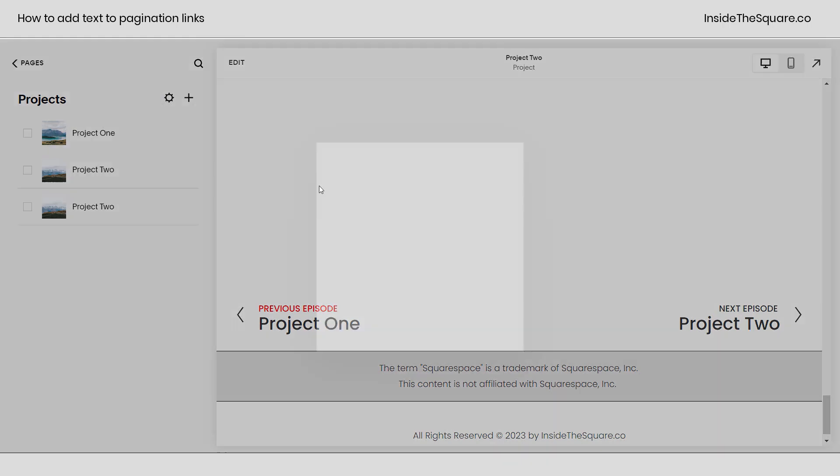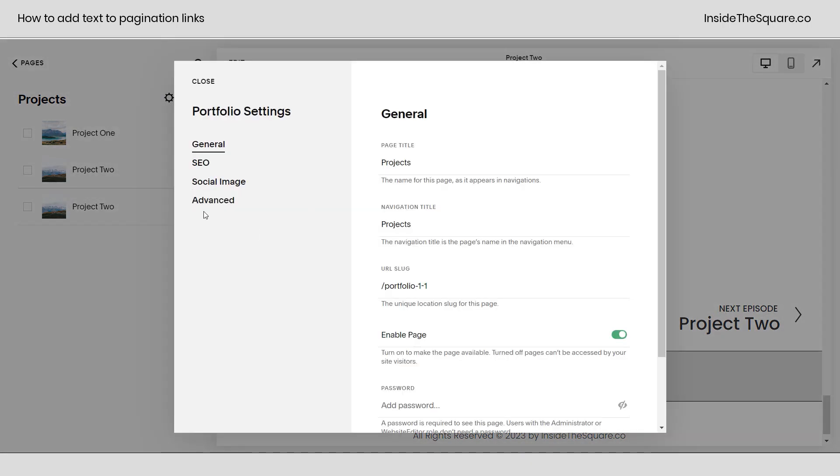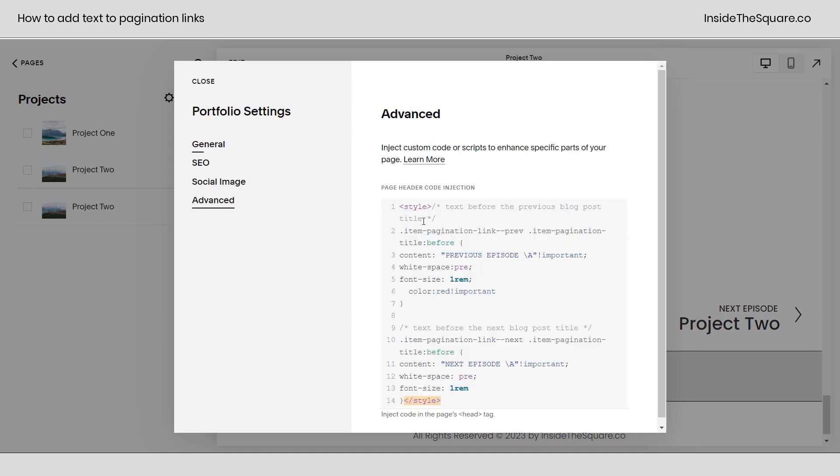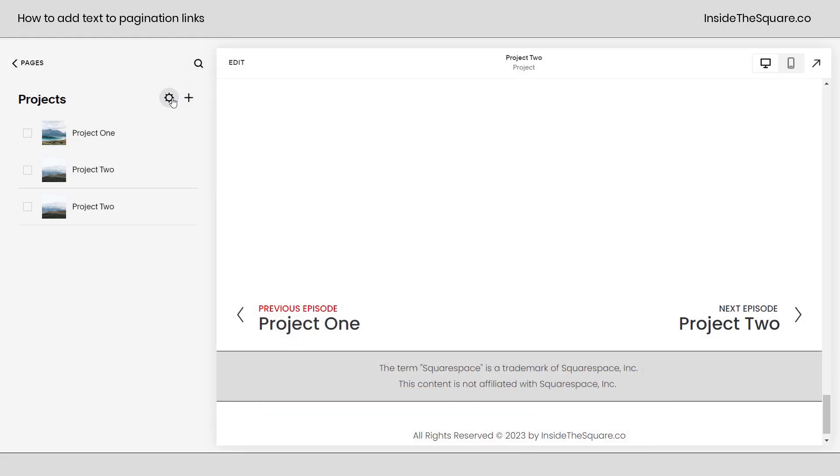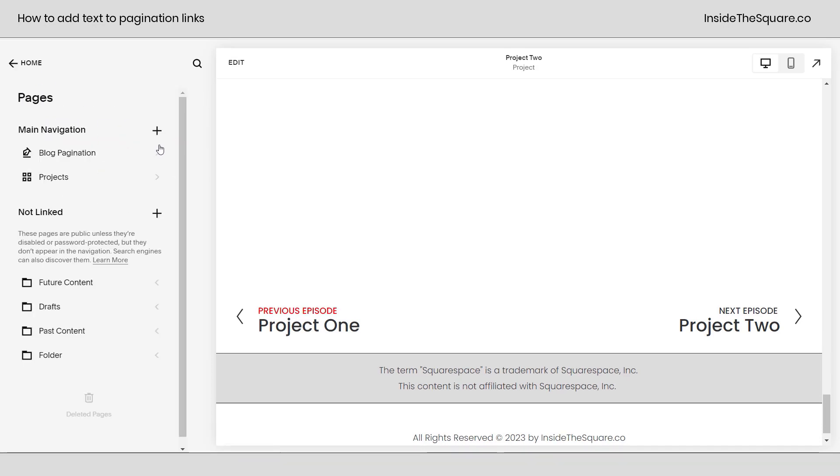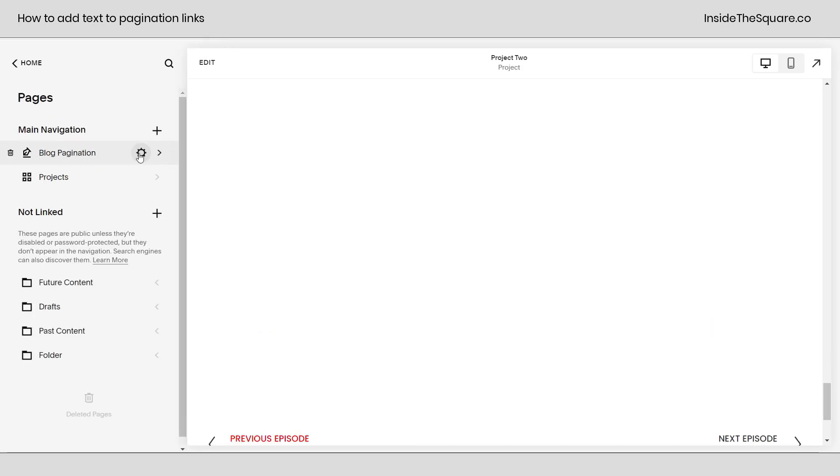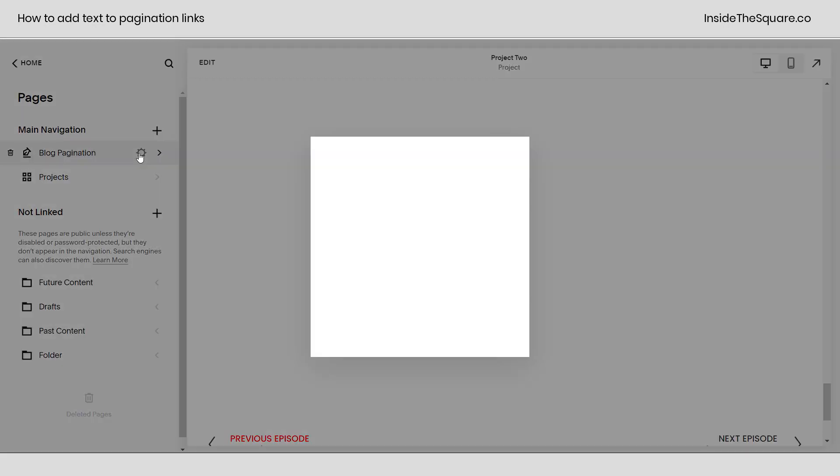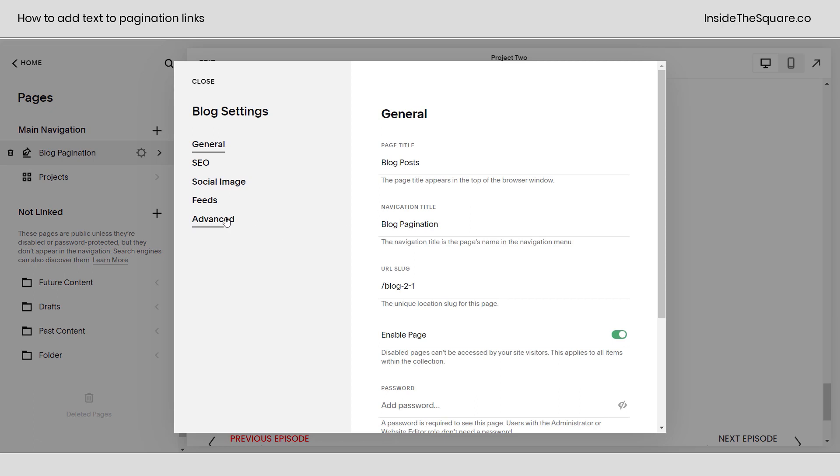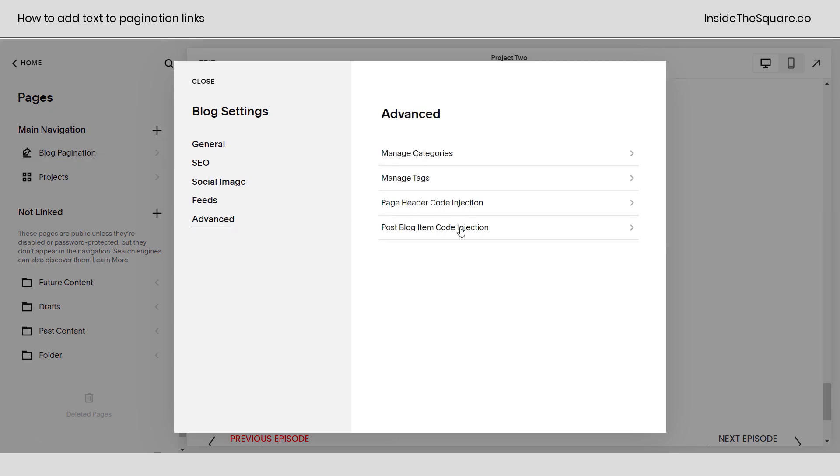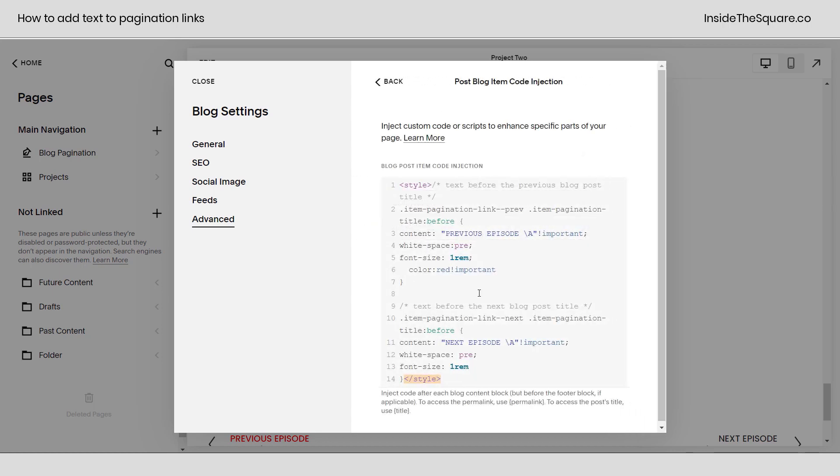Because again, we clicked that gear icon and under Advanced we installed this code specifically in this portfolio to affect the projects in there. So again, same exact code as for a blog, but if you want to install it on an individual project, click that gear icon and add it to Advanced. And if you want to install it on an individual blog, click the gear icon for the blog, under Advanced select Post Blog Item Code Injection, and then paste that code right here.